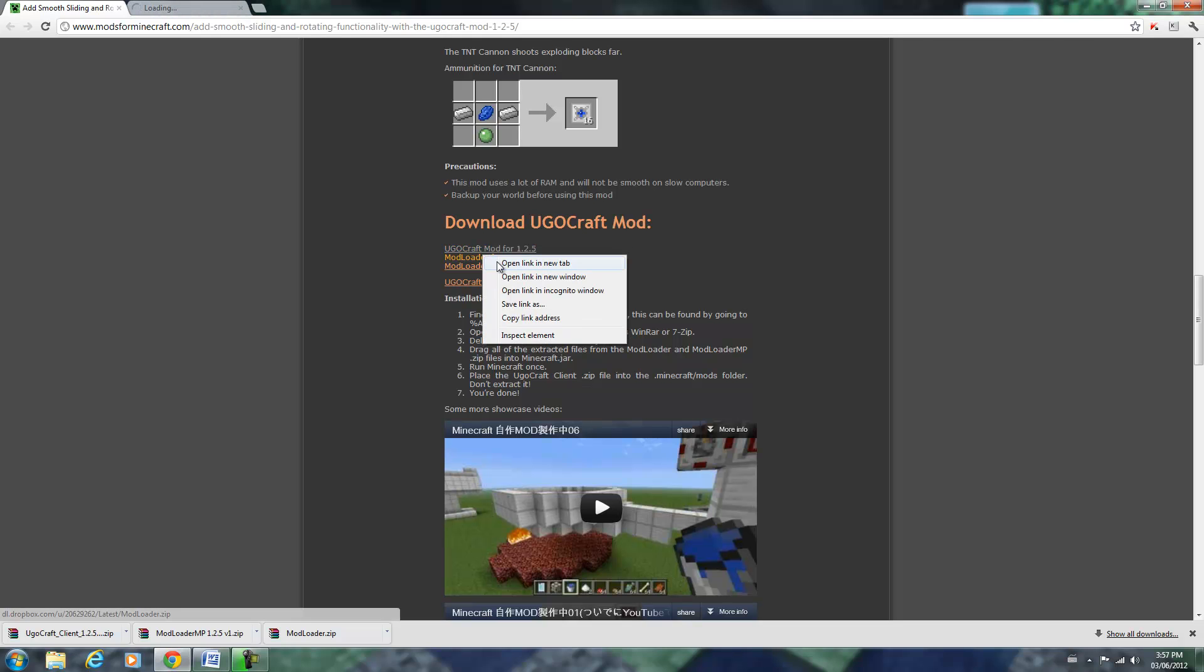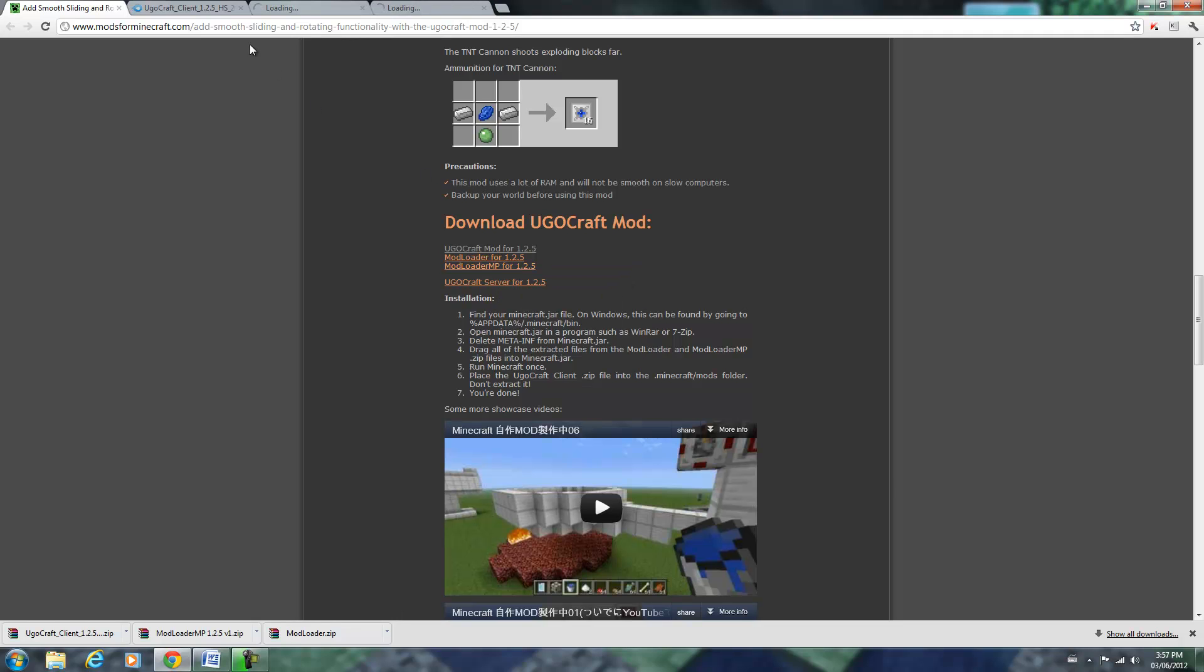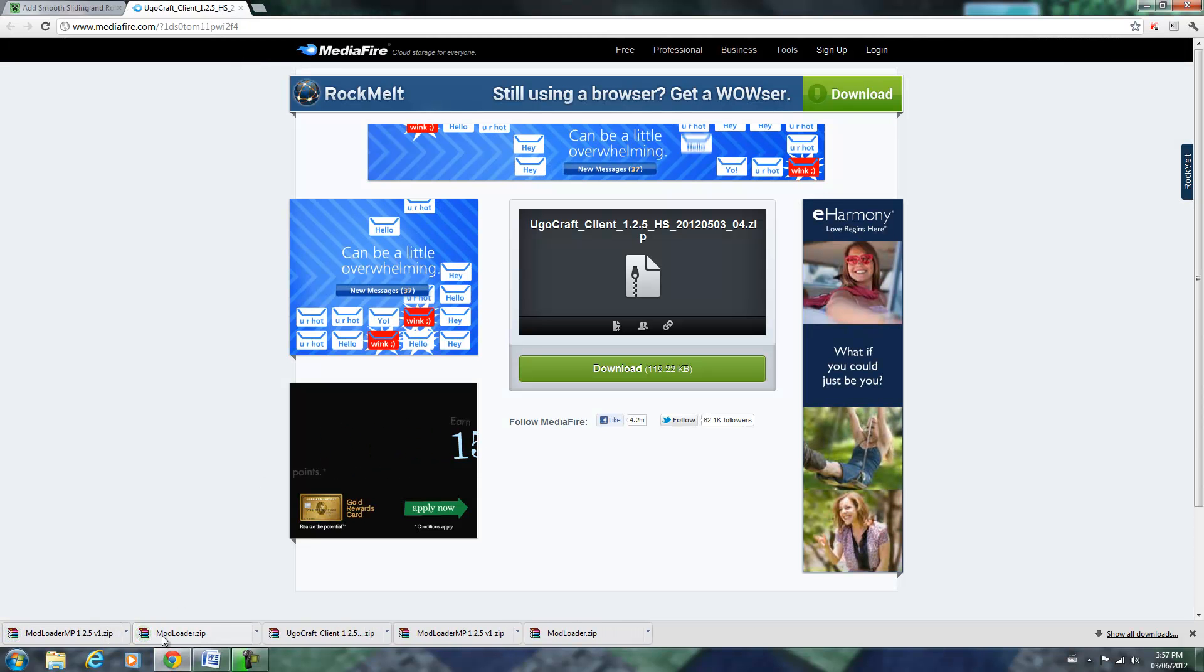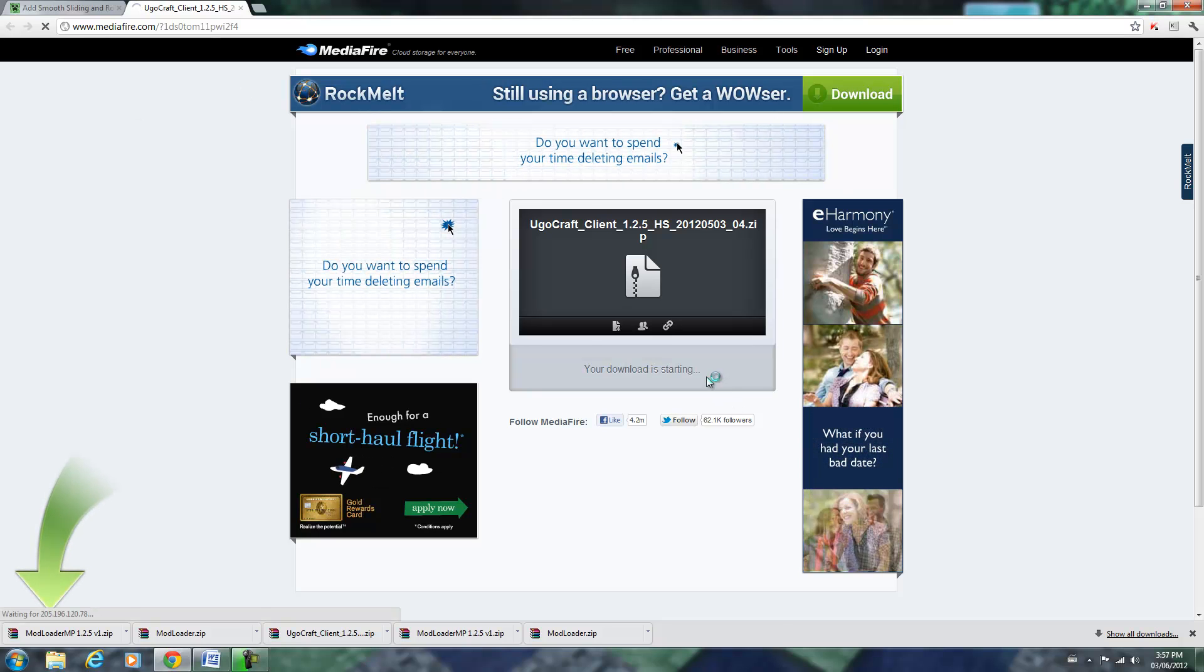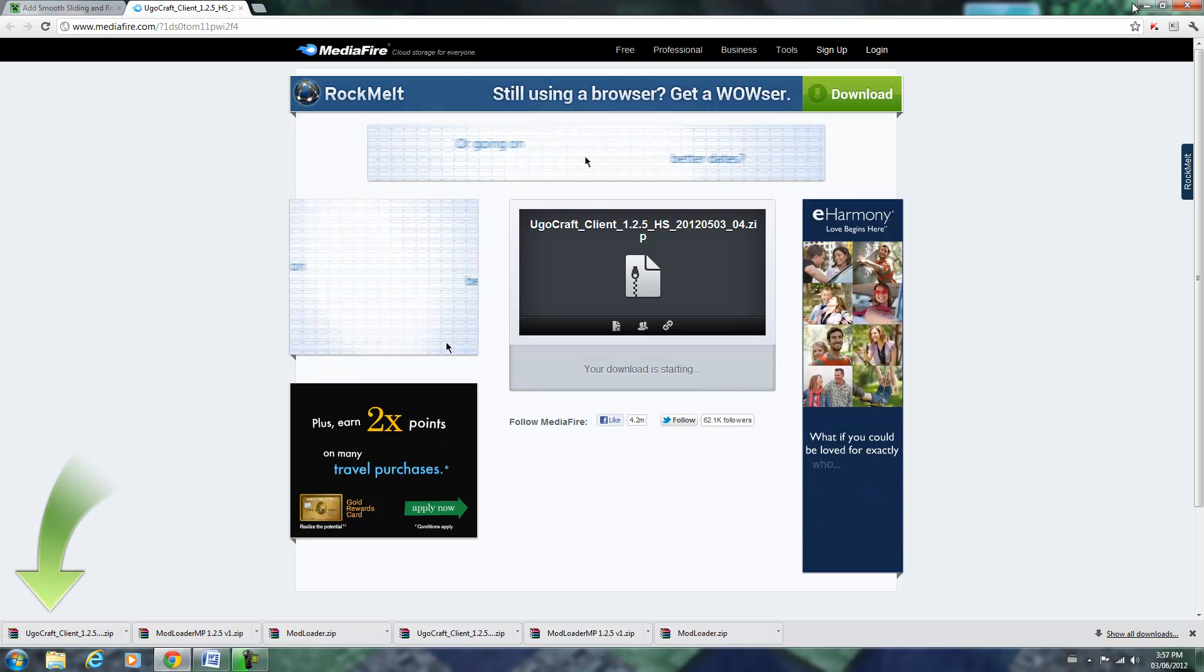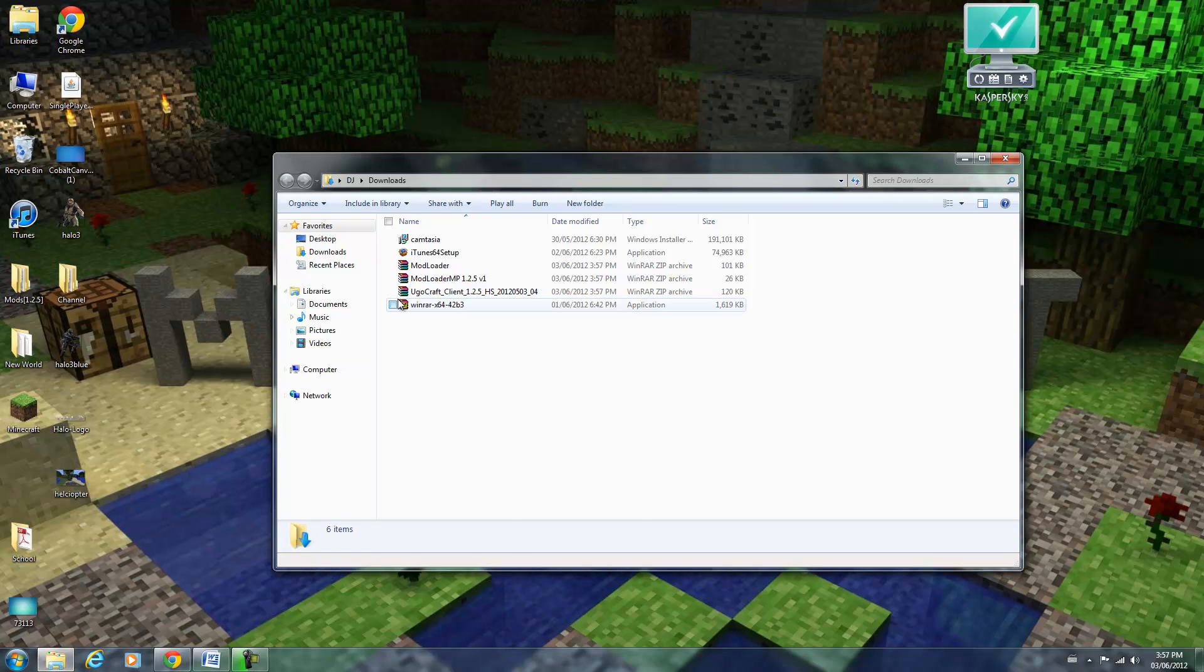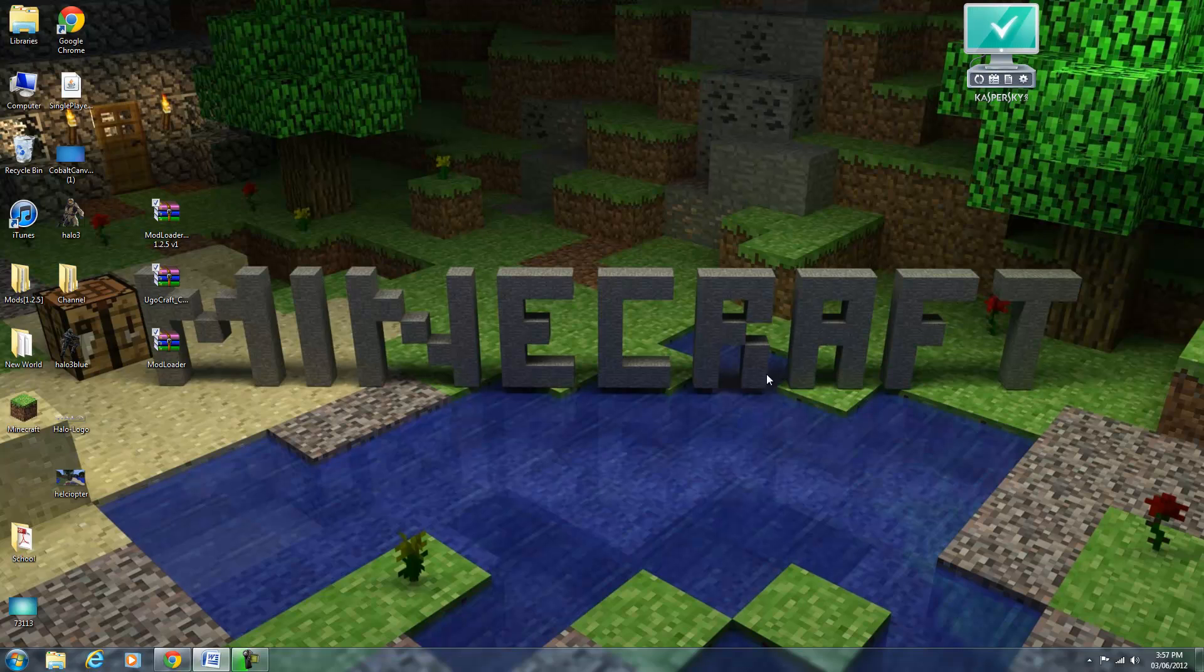I'm just going to open these. As you can see, I have ModLoader and ModLoaderMP right there, and I'm going to install the actual mod. Okay, there we go. Now I'm going to go to my downloads and just drag everything right here onto my desktop to make it easier for me.